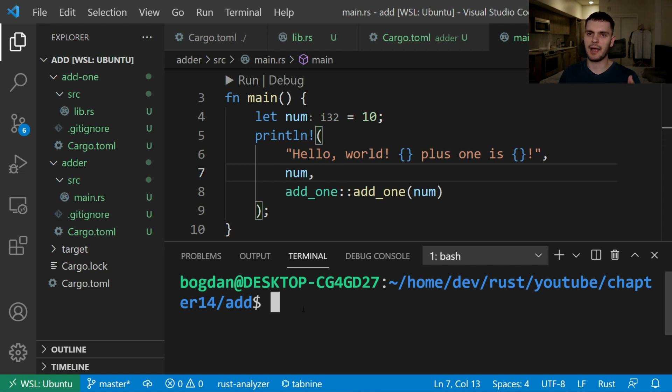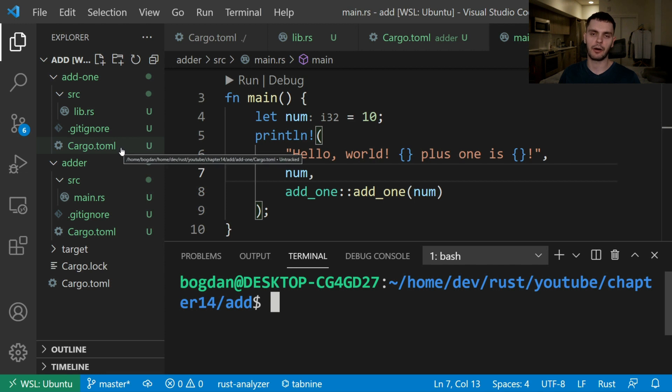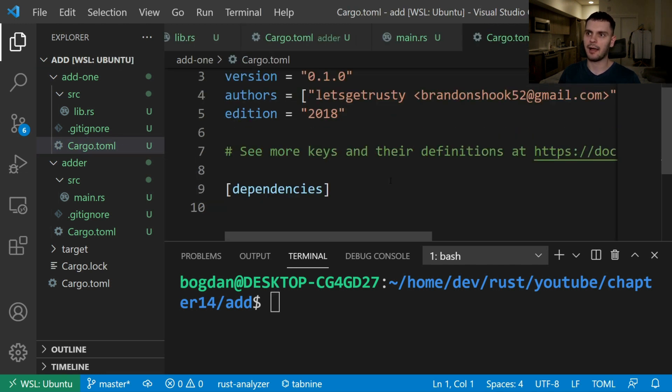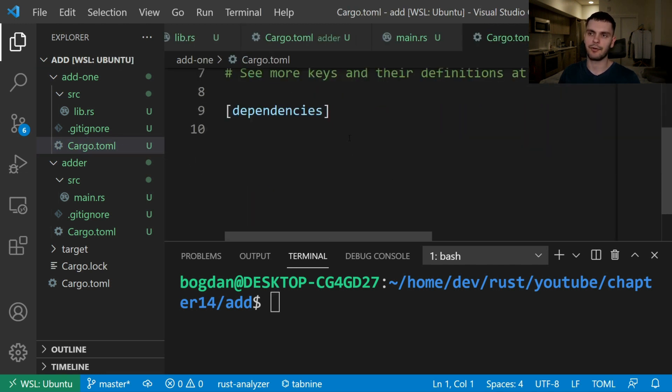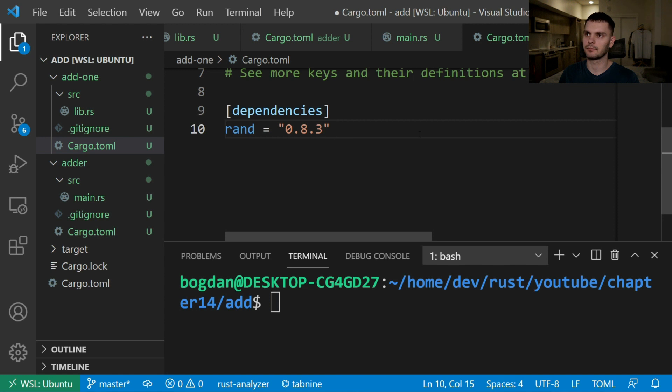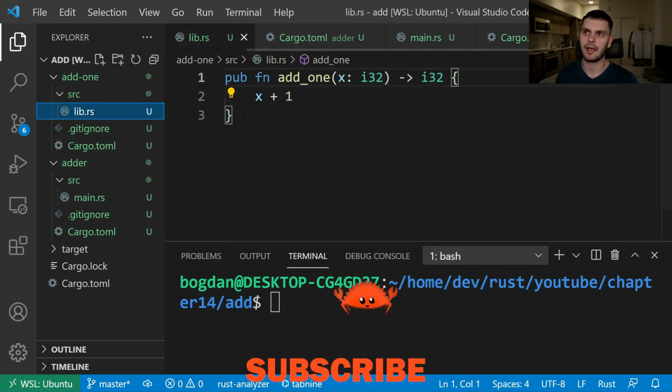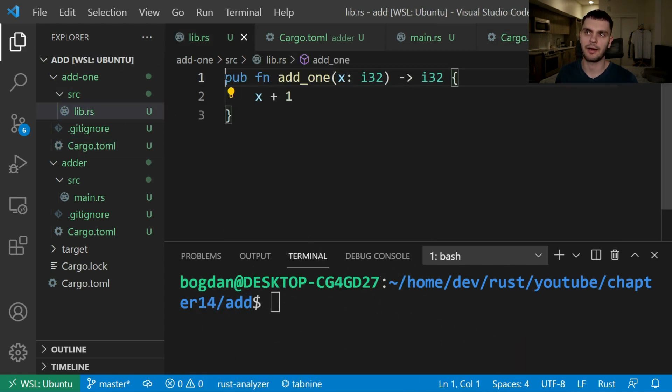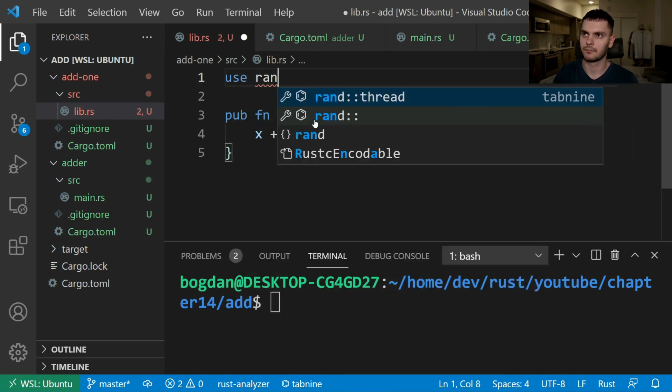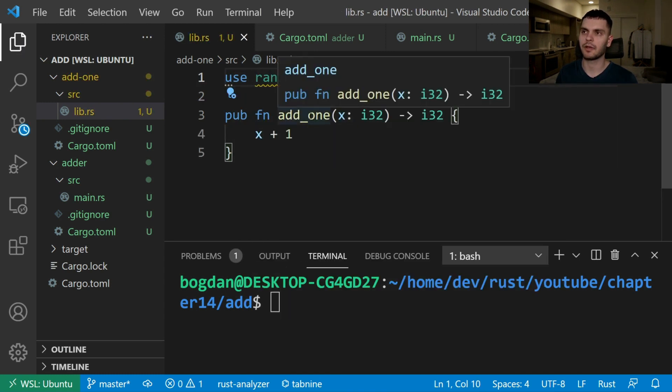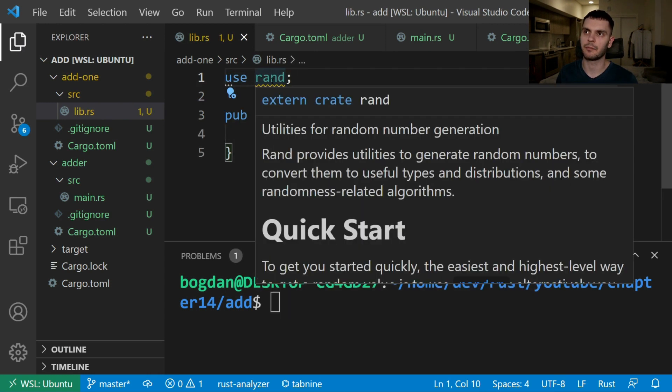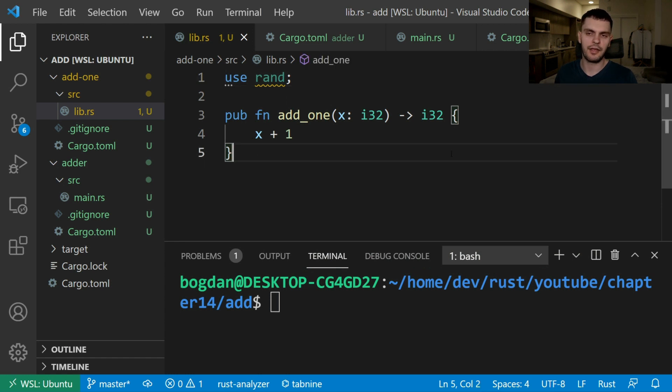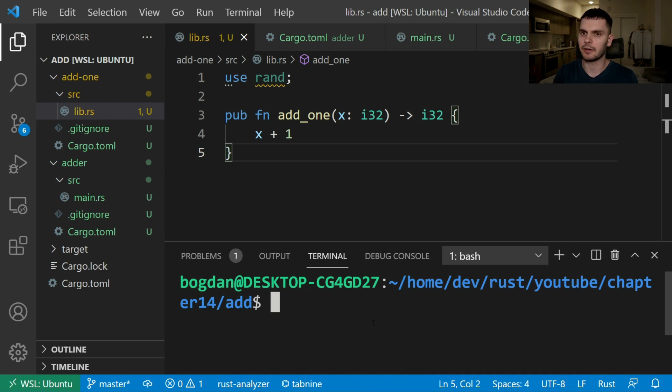Let's try this out by adding an external dependency. We'll go to the cargo.toml file for our add1 package and add the crate rand as a dependency. Then we can go into lib.rs and bring rand into scope. And we'll get a little warning here because we're not actually using rand anywhere in our program. Then from the root of our workspace in the add directory we can run cargo build.